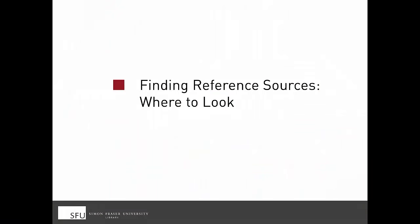In this video, we will learn why background information is an important component of your research and how to use library resources to find background information in reference sources.